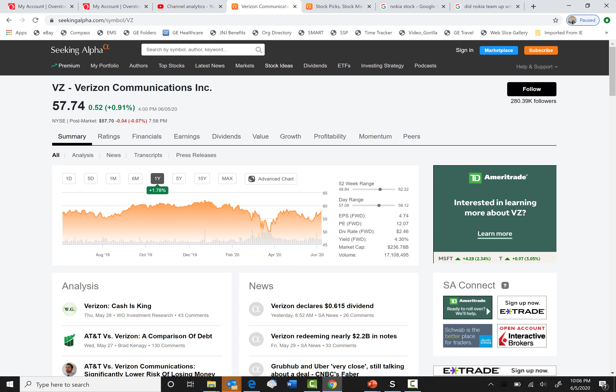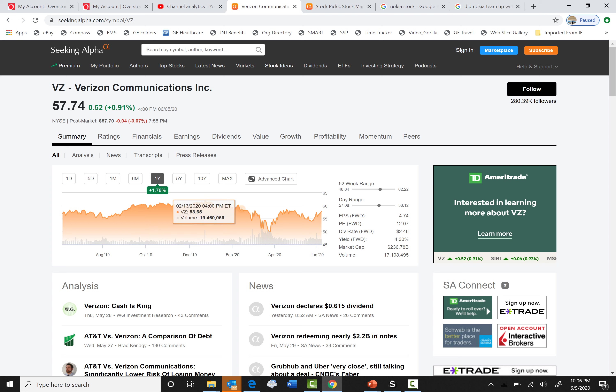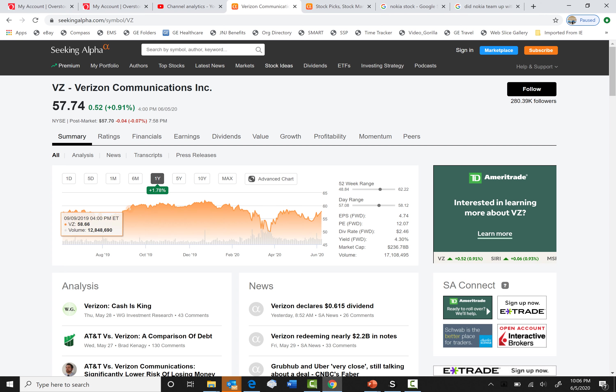So our first one is Ticker VZ, Verizon Communications. This is at $57.74 today. I think this is a good stock just because as you can see it's very stable, and I think 5G will bring in more revenue. And by 2021, America thinks that 80% of Americans will have 5G phones.